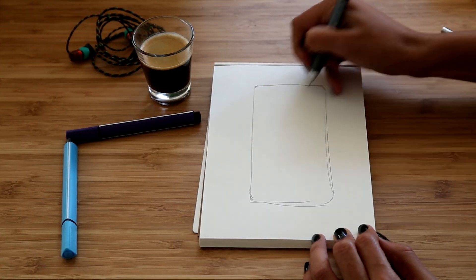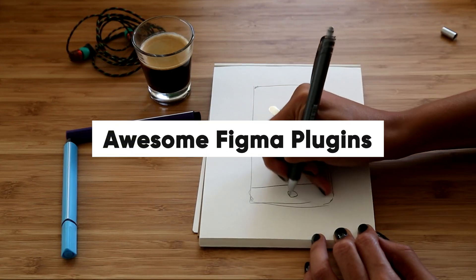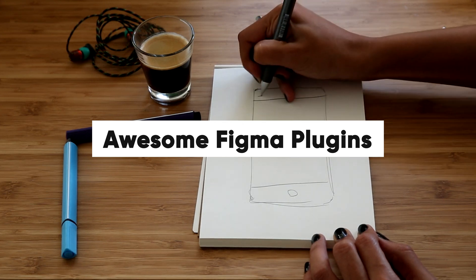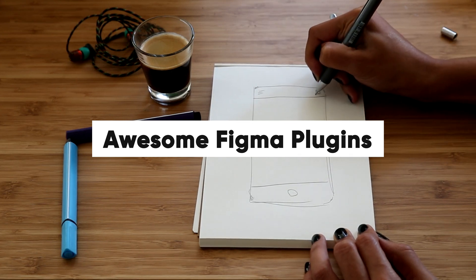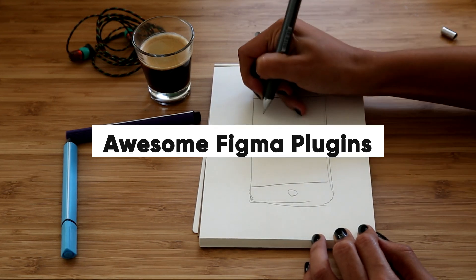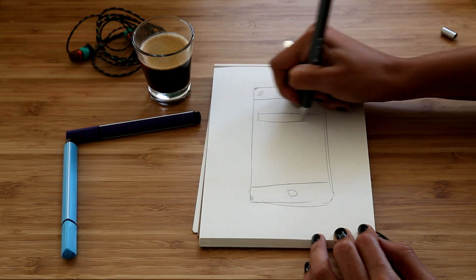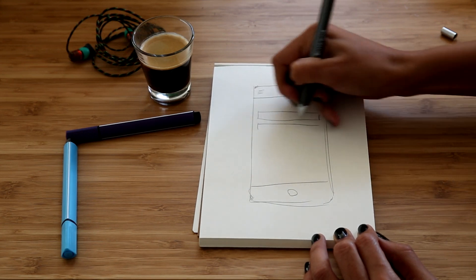Hi guys, welcome back. Today we are going to look at 7 awesome Figma plugins that are going to change the way you design. Please, if you are new to the channel, like, share and subscribe. Let's get right into it.